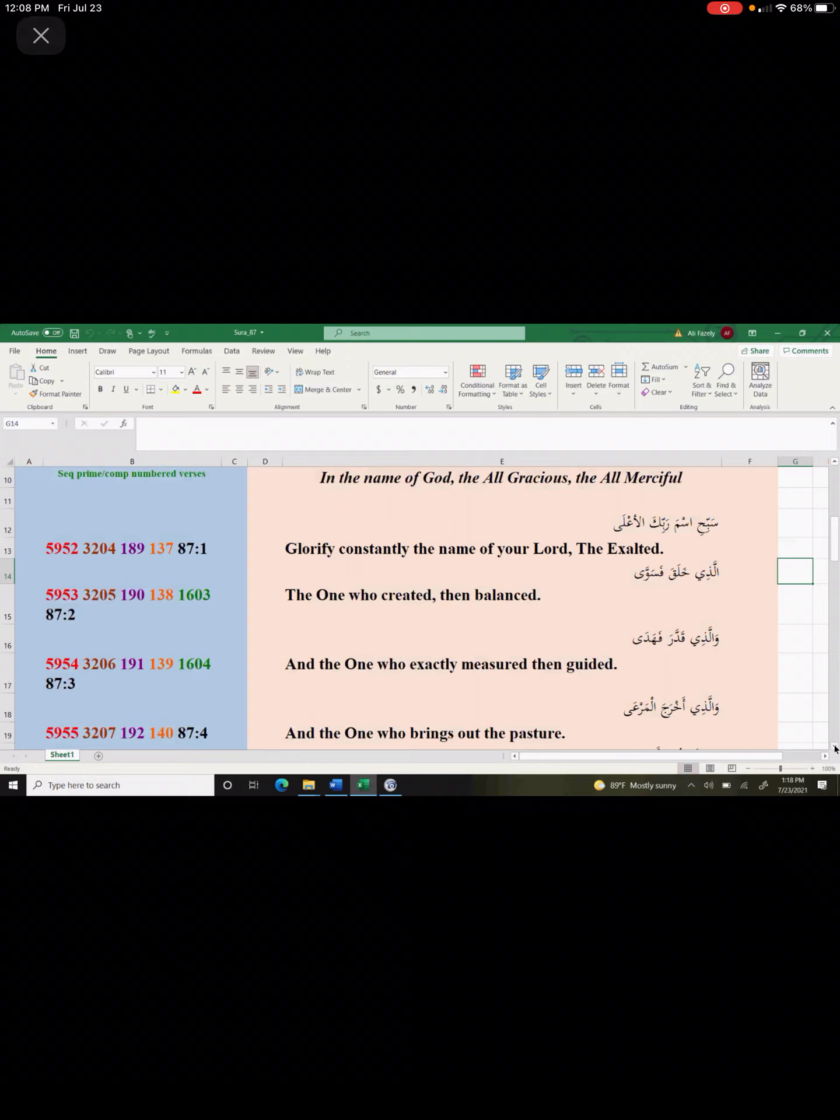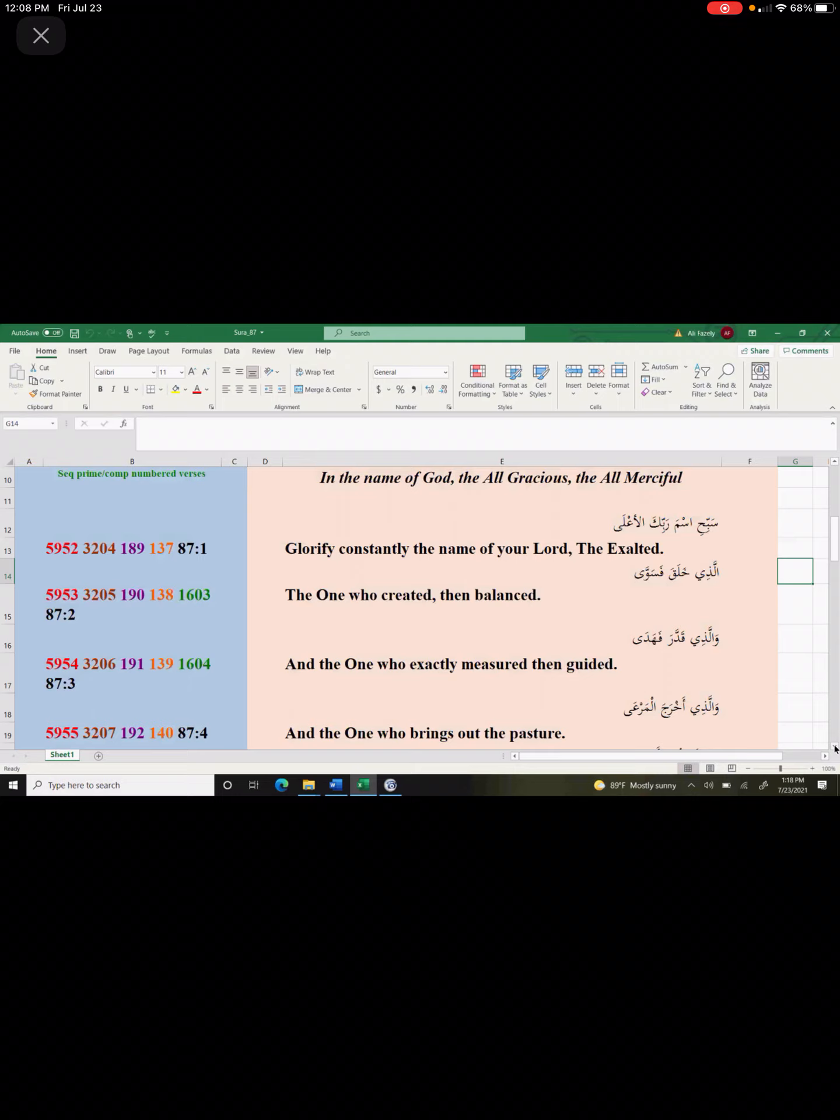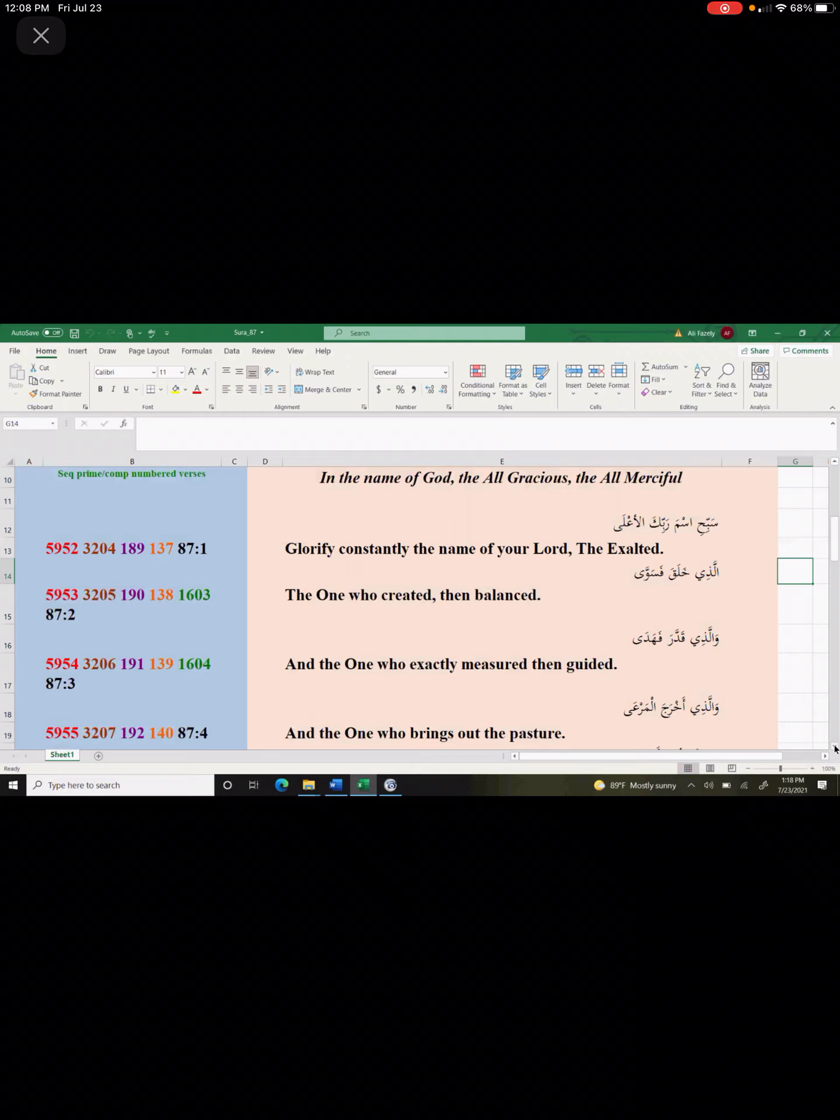The traffic laws came after the invention of the automobile. Then God says, he is the one who exactly measures then guided. Everything is exactly measured. And then guidance comes and guidance comes only from God alone and no one else.